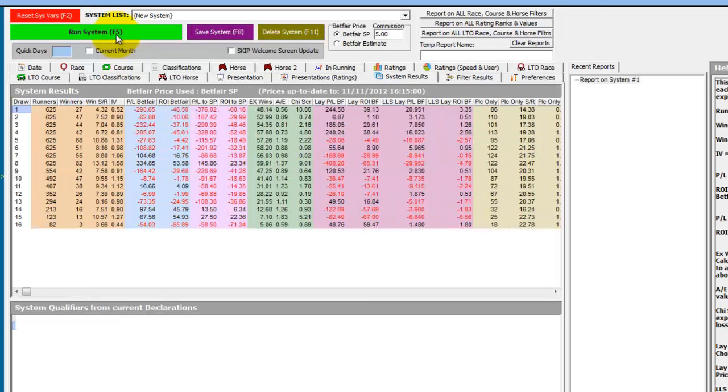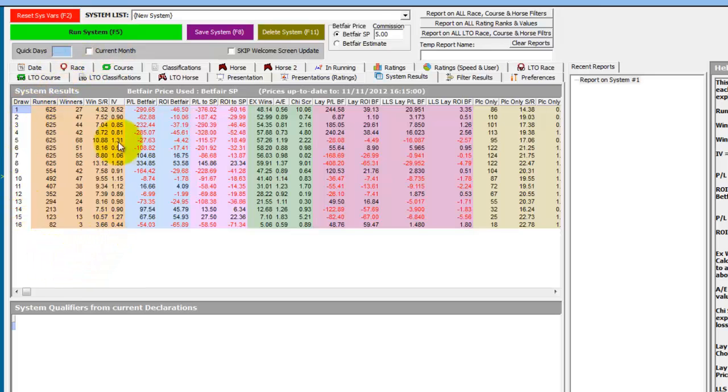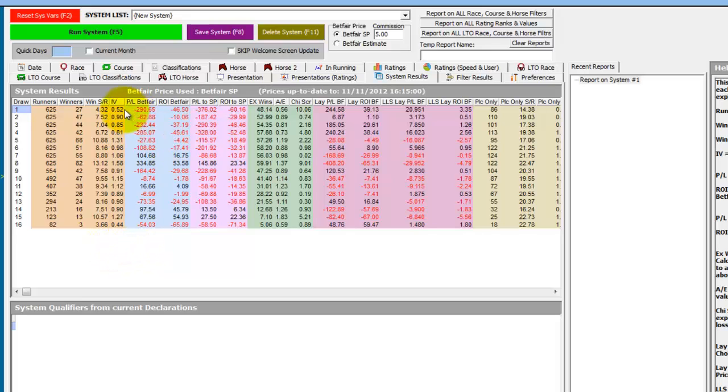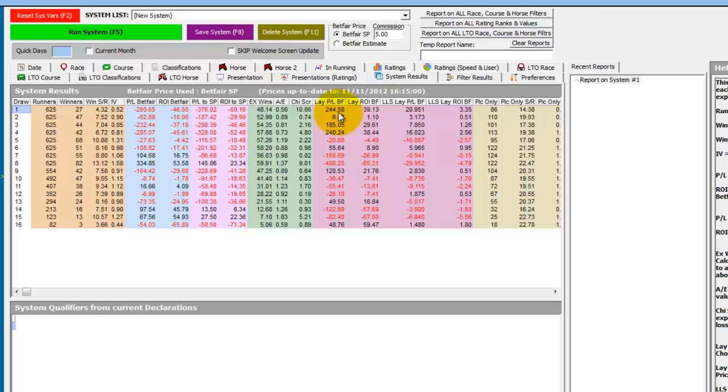And we're presented with the draw stats for 15 years worth of data for eight plus runner handicaps at Seville on the all weather over one mile. And you can see the impact value for stall one is very low at 0.52. And in fact if you look at the lay profit loss column to Betfair, if you laid all these horses at Betfair SP and paid five percent commission over the 15 years, you'd have made a profit of 244 points.